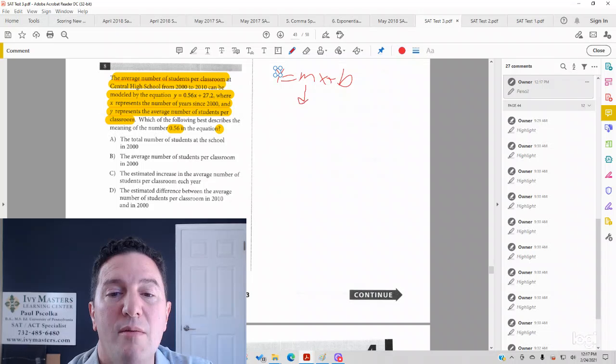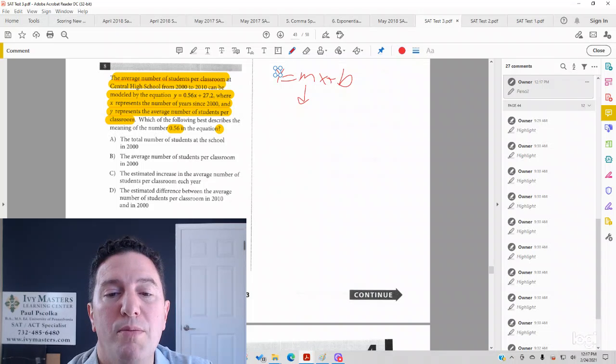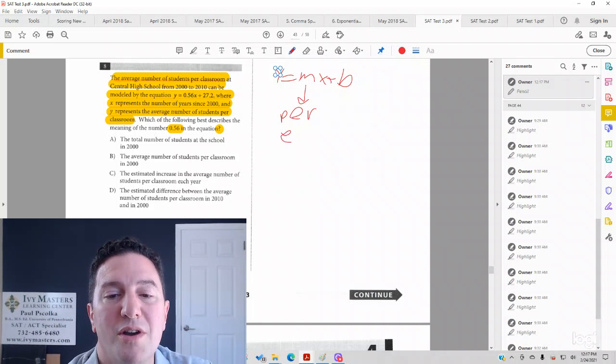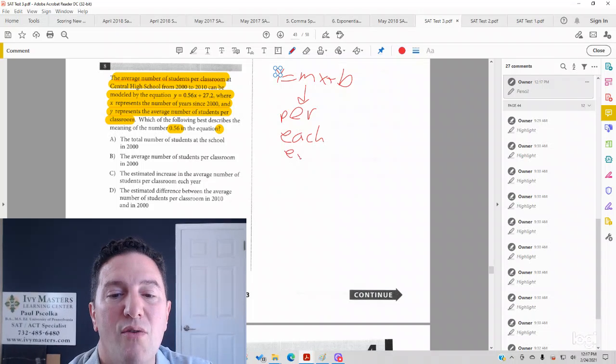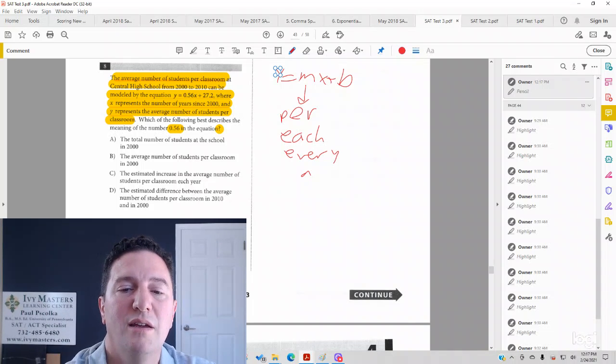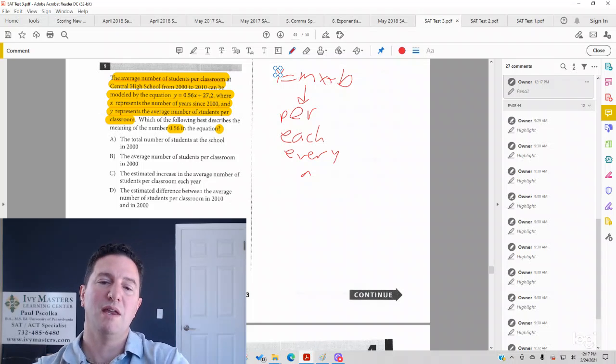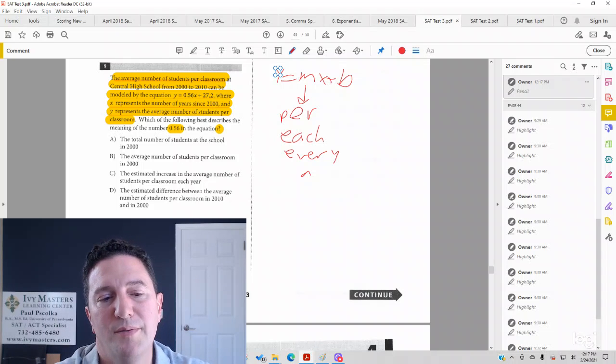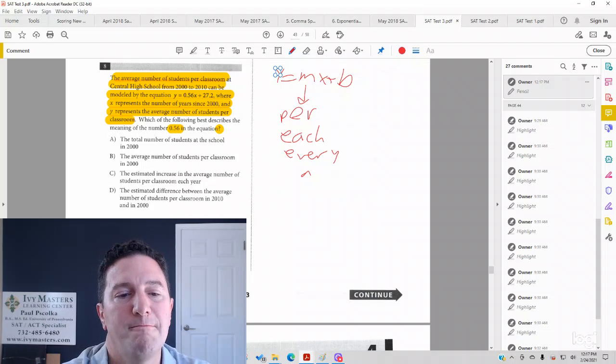m, or slope, you're going to be looking for the word per, or the word each, or every, or it might even say a, like this many a day or a year.